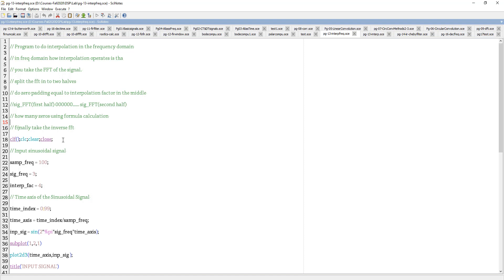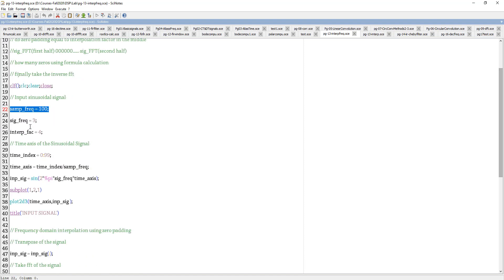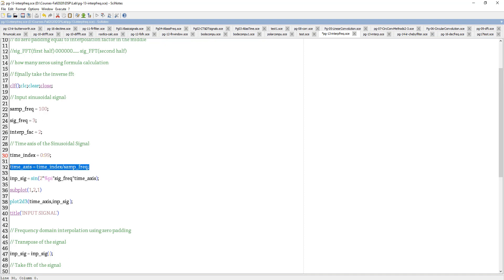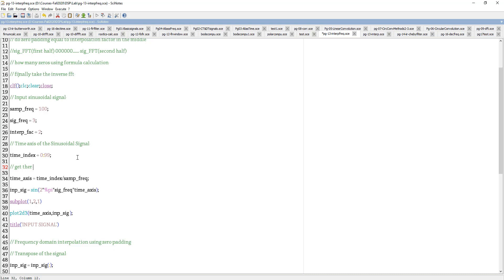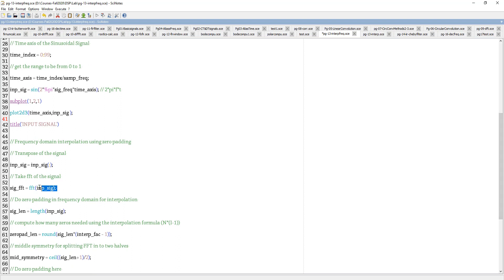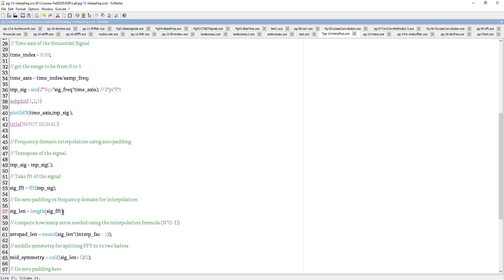The parameters in the code are: sample frequency, signal frequency, and an interpolation factor starting at 2. The time axis setup is the same as before — scaled from 0 to 1. The input signal is sin(2*pi*F*t). I take the FFT of the signal, compute the length of the FFT (equal to the length of the input signal), and compute the zero-pad count using: round(signal_length * (interpolation_factor - 1)).